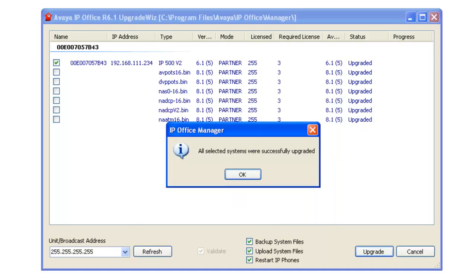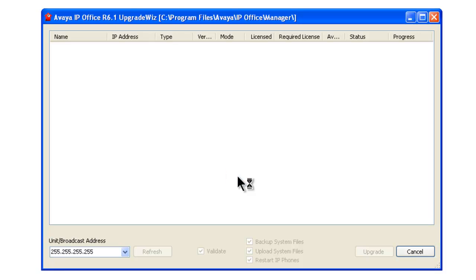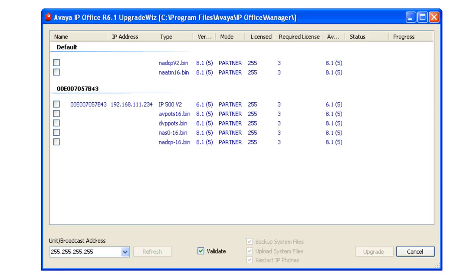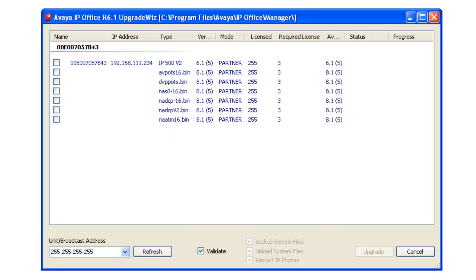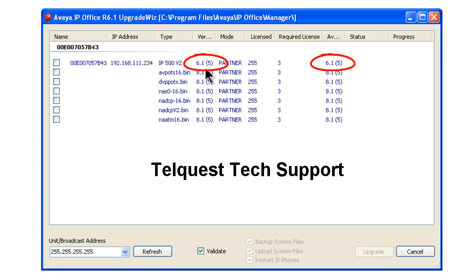It says all selected systems were fully upgraded. We click OK. It does a check. It comes up, shows us that everything is 6.15, 6.15, don't mind no 8.1's in there. We're done.